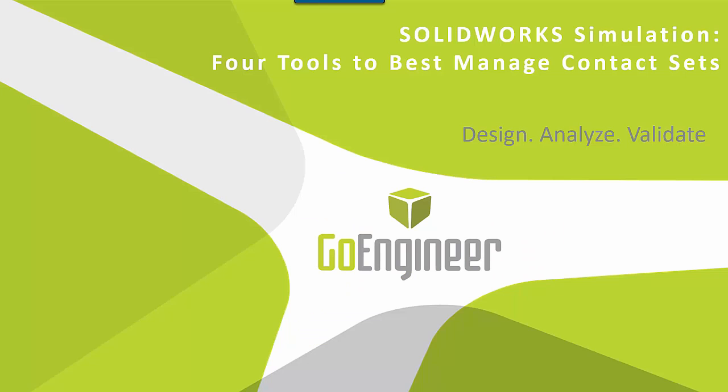Hello, my name is Taron Packer and I'm a simulation support specialist here at GoEngineer. Today I want to talk to you about four tools that you can use to best manage your contact sets.